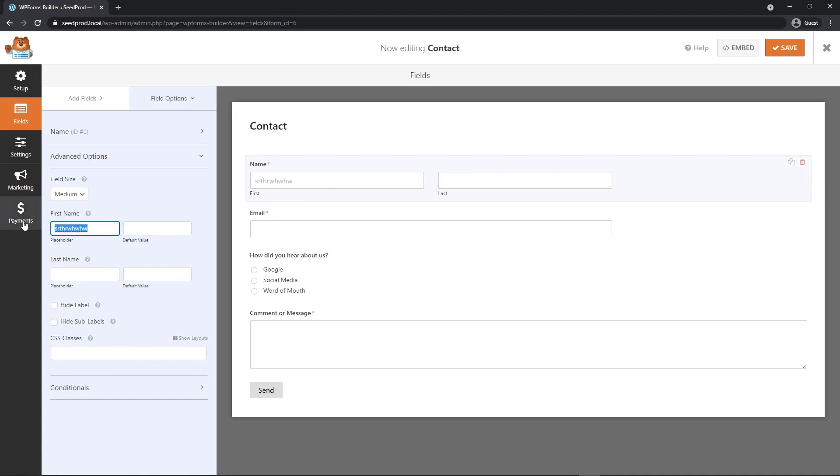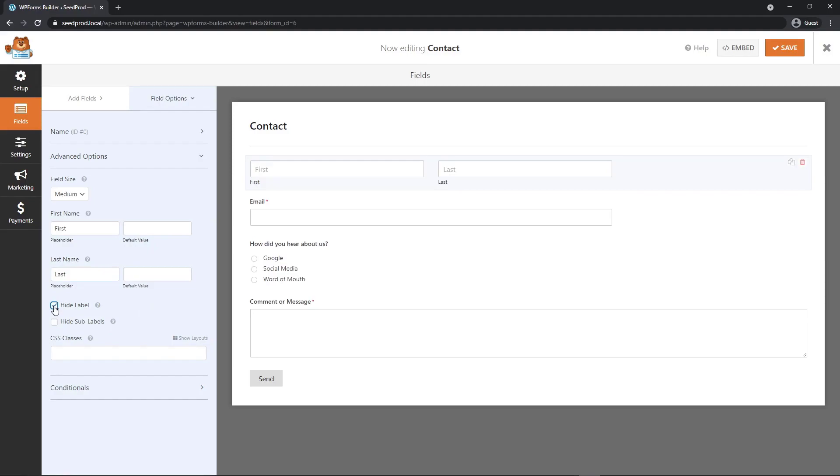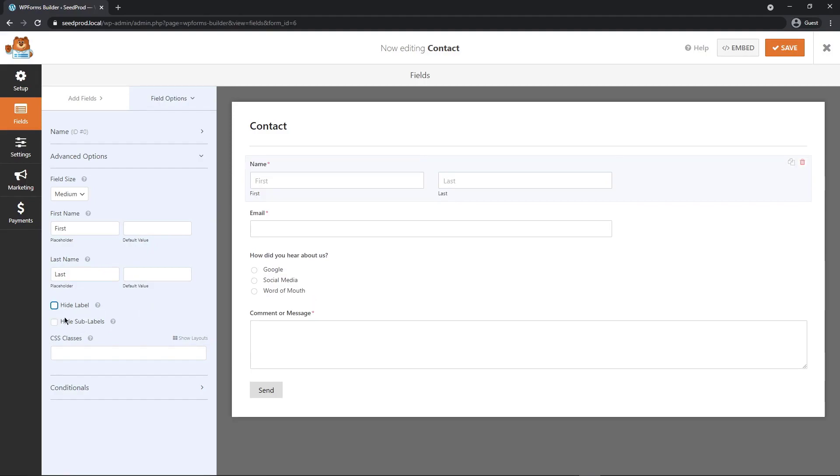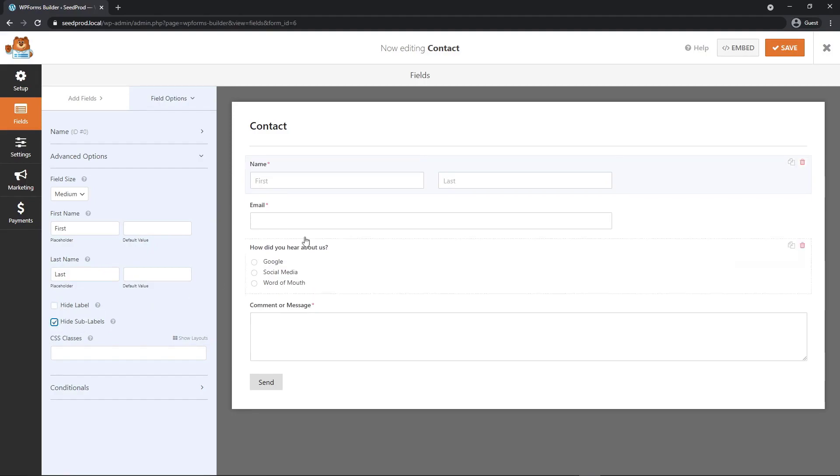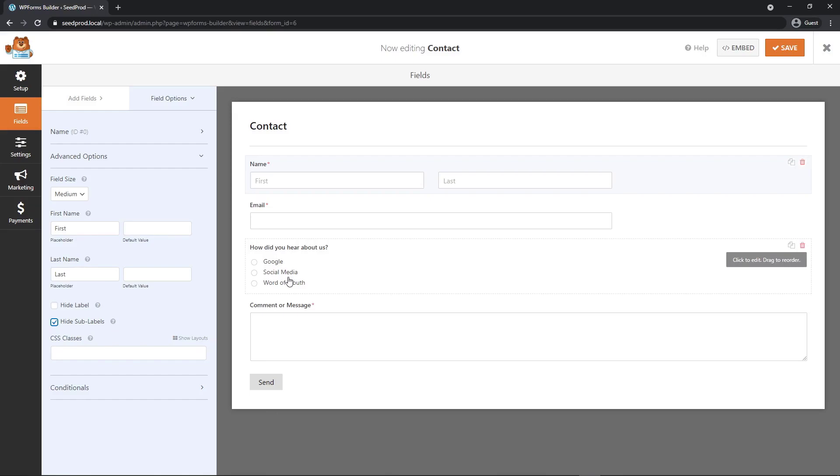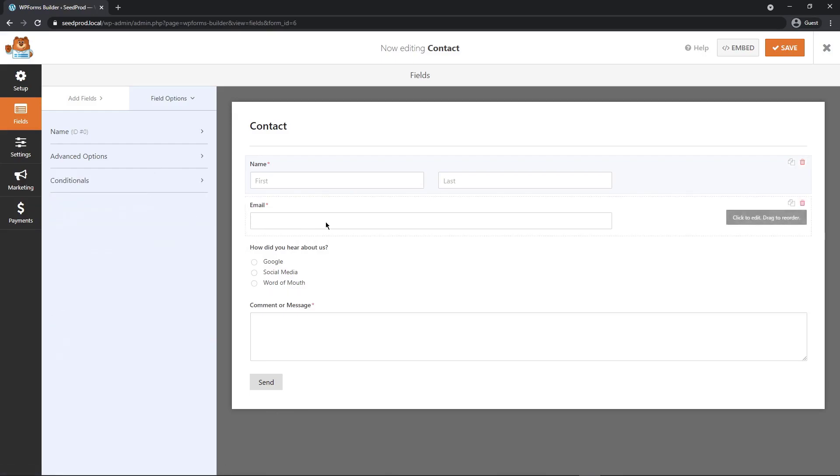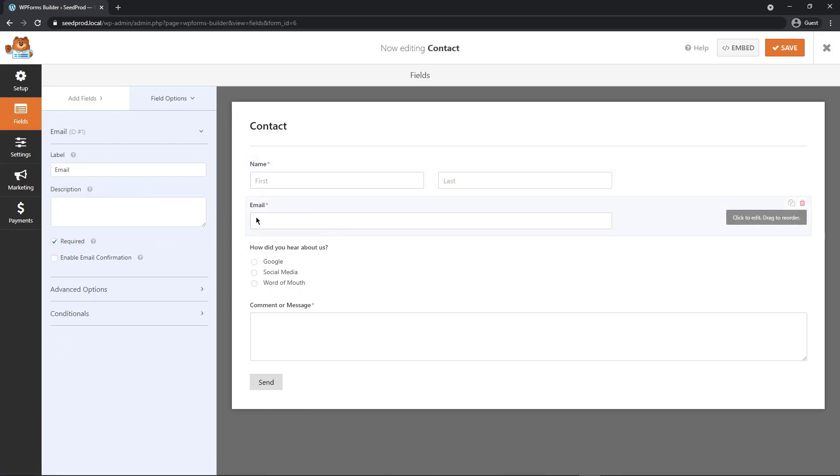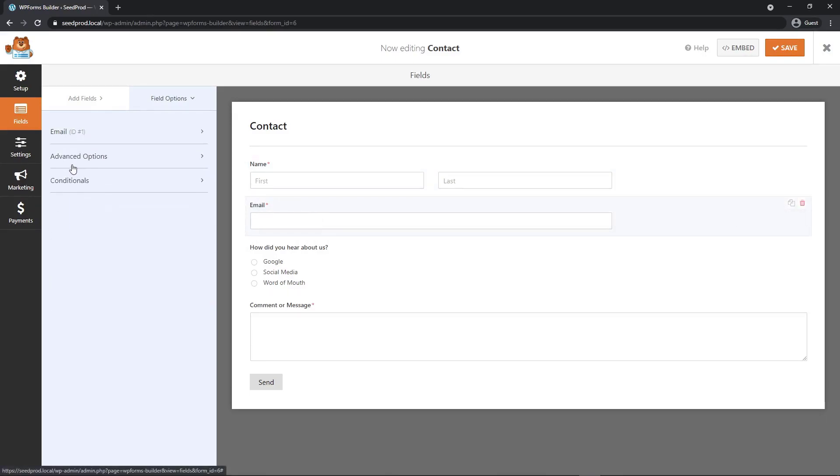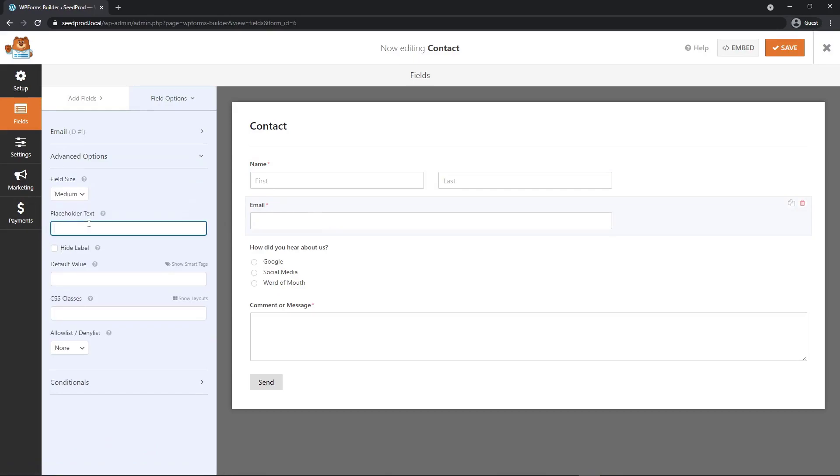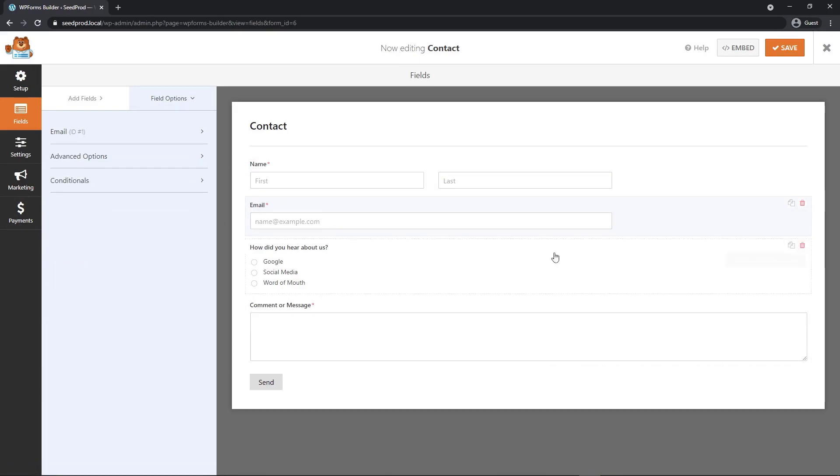You can change the placeholder. This is the text that is shown right in here. So technically you could put first and then on this one last, but now you have it twice here. This is the label and then this is the sublabel. You could hide the label, but you can also hide the sublabel. Now you have the placeholder there instead of using the label itself. For example, email, we could go to advanced options and put in a placeholder text like name at example.com.